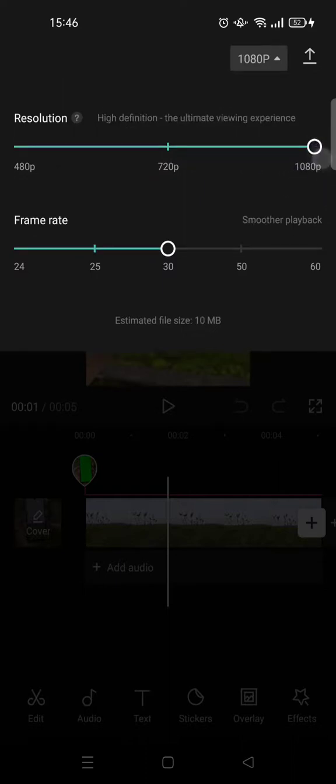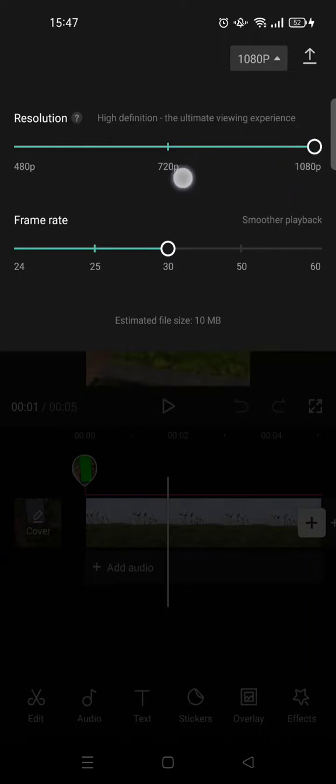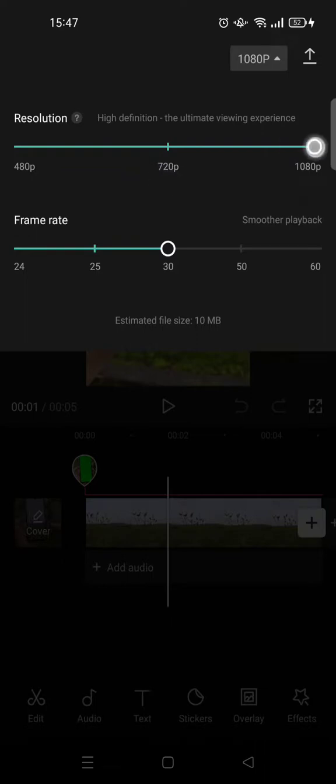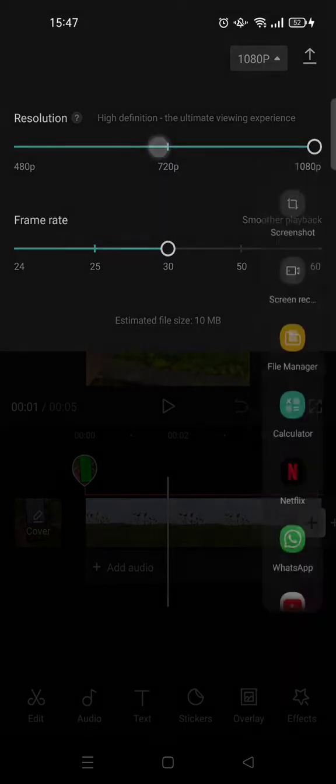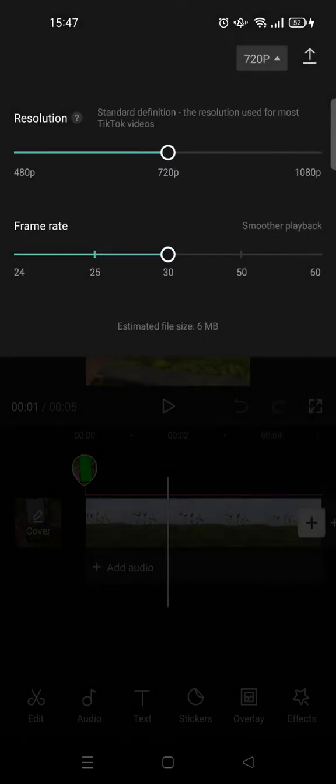And you can also experience the ultimate viewing experience if you choose this resolution. But if you want to just use standard definition, this is actually the one used for most TikTok videos.